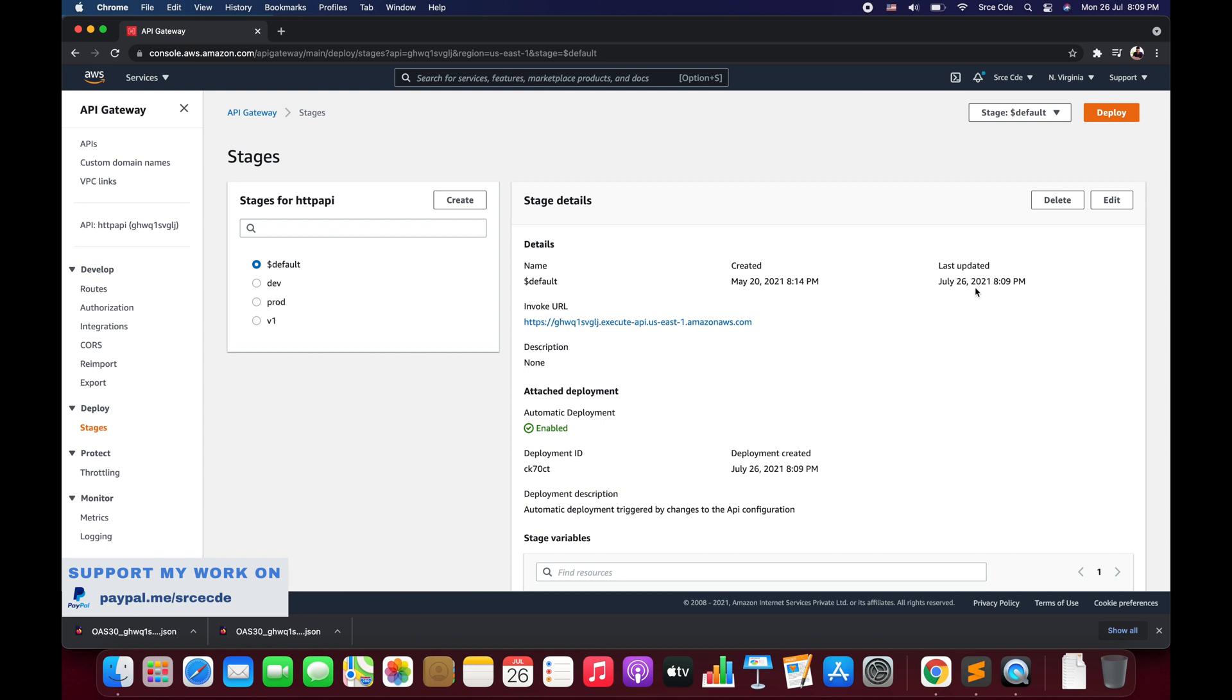Now to check that, we can click on Stages, let's select the default stage, and here you would be able to see that the last updated was July 26, 2021, 8:09 PM. You can compare this time with my current time on the system.